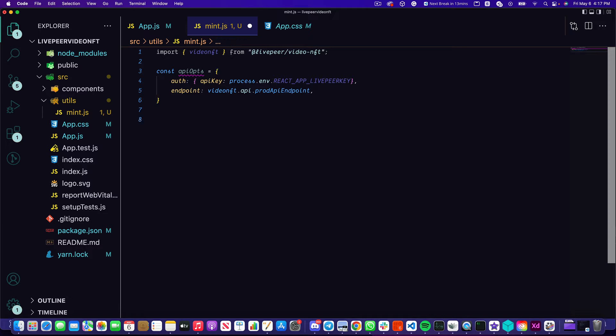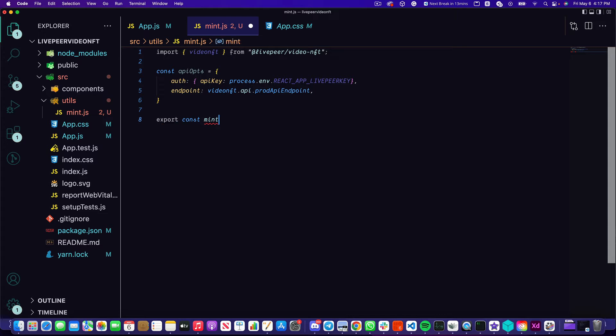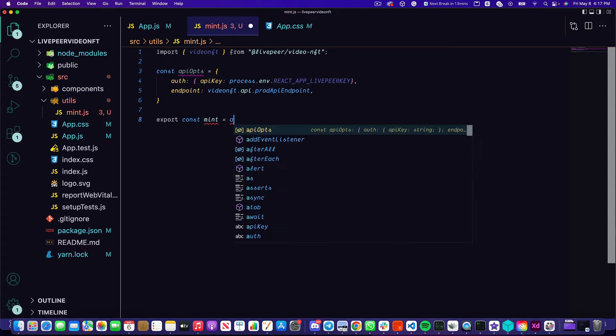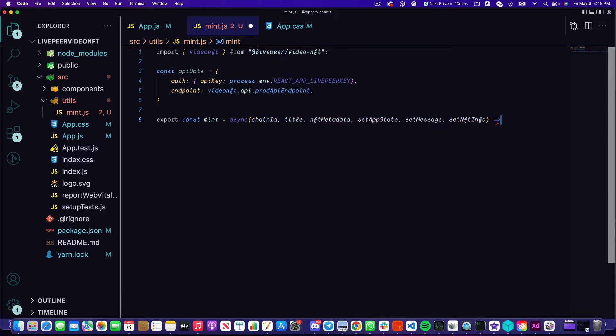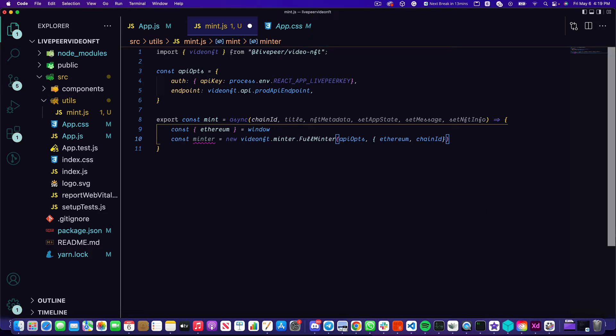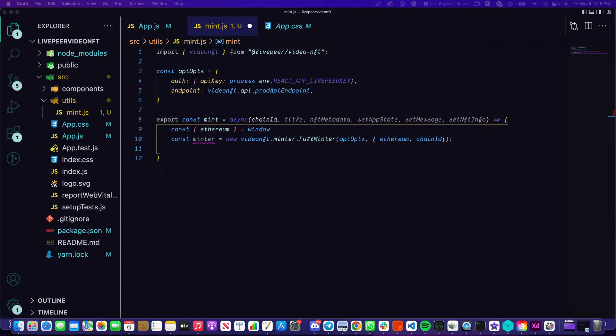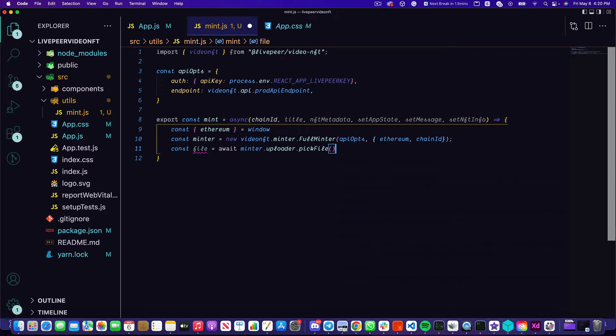Now let's start writing out our function. I'll write export const mint and this is going to be an async function that will take a few arguments. So I've added five arguments here, we're only going to be focusing on the first three for now: the chain ID, title, and the NFT metadata. The other three are all set state options that will be coming in from React and we'll worry about those a little bit later. These next lines of code are going to help us with a little bit of setup. First I'm going to pull out the ethereum object out of the window, and then I'm going to create this minter which we get from the video NFT SDK by passing in the API options as well as the ethereum object and the chain ID.